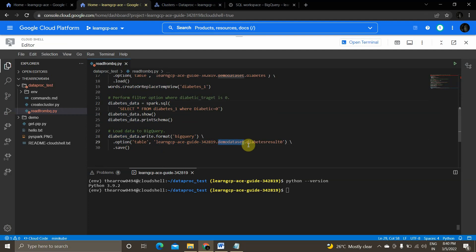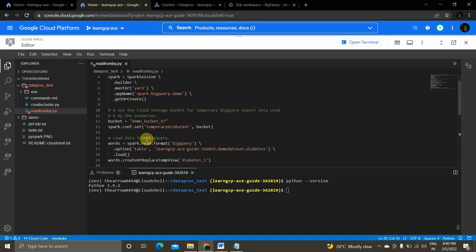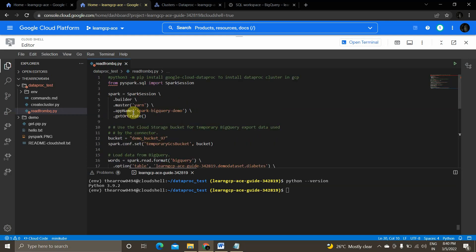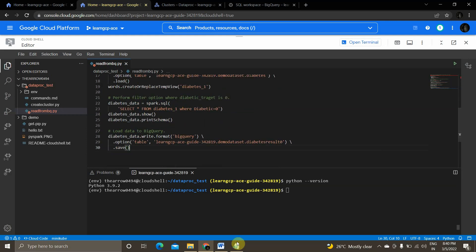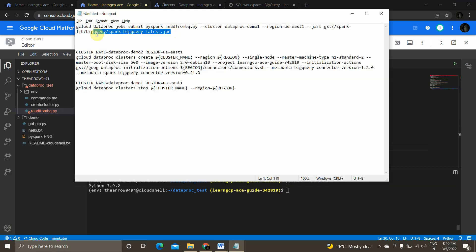Then I load the transformed data to BigQuery — the target table is 'diabetes_result_zero' — using `write.format('bigquery')` with the project ID, dataset ID, and target table name. The table will be created at runtime, so it doesn't need to exist in BigQuery beforehand.